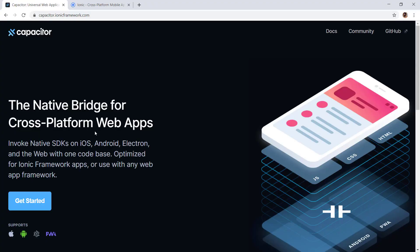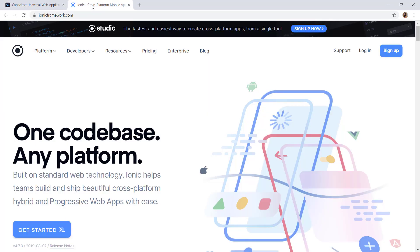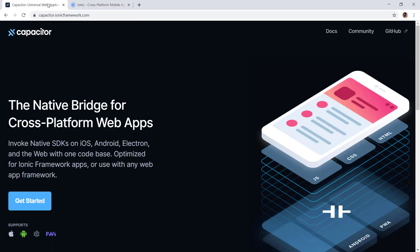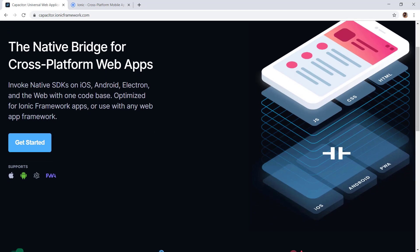In this video we will see how we can use Capacitor with Ionic framework. We can use Capacitor with any web framework, but in this example we are going to be using Ionic. With Capacitor you will have a single code base and with that code you can create an iOS application, Android application, Electron application for the desktop, and also a progressive web application.